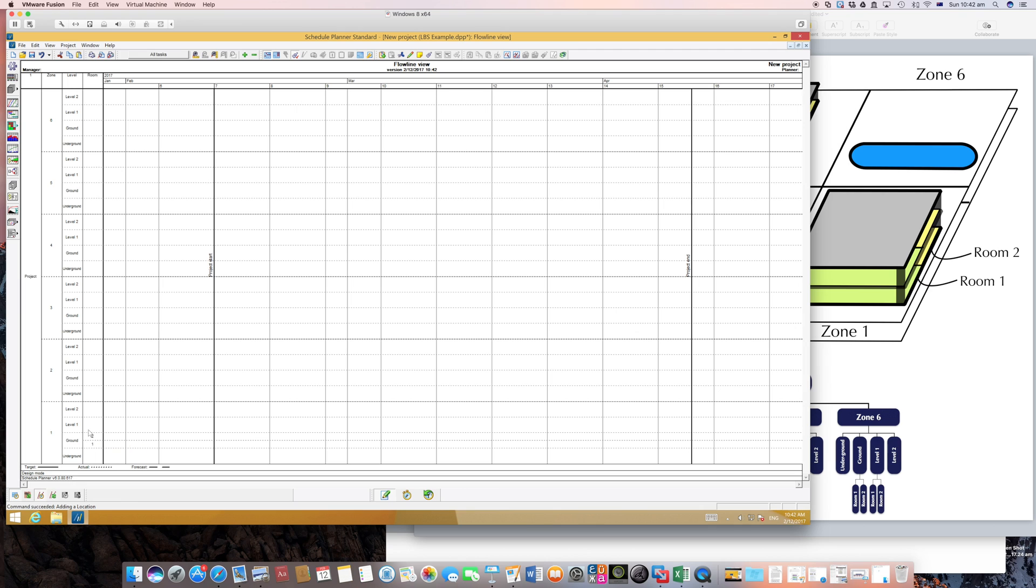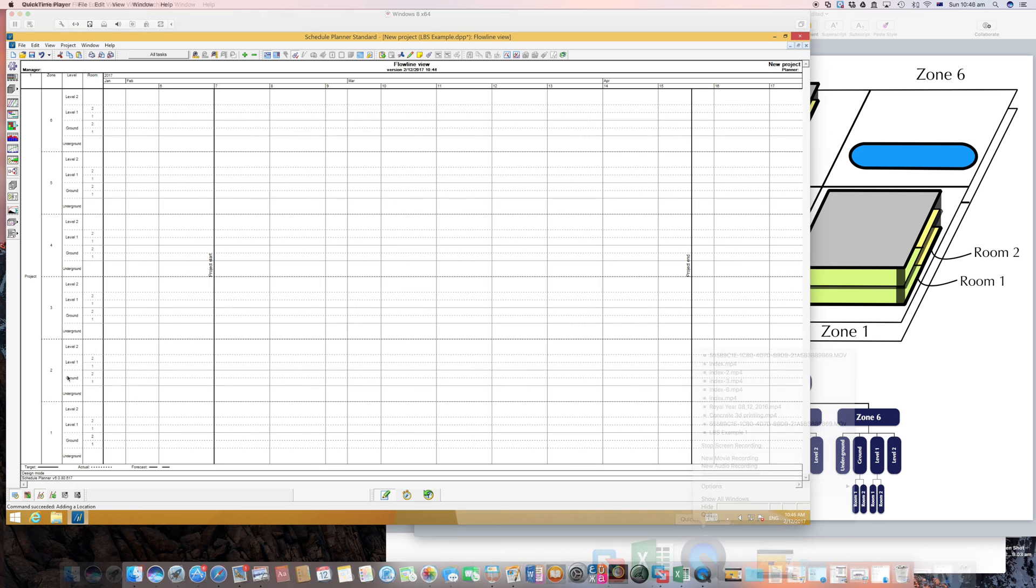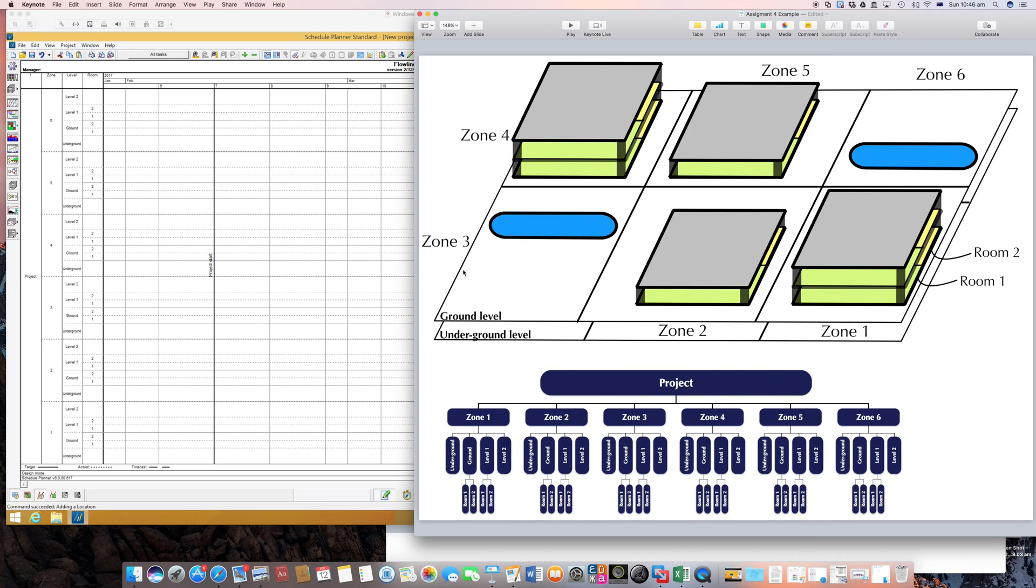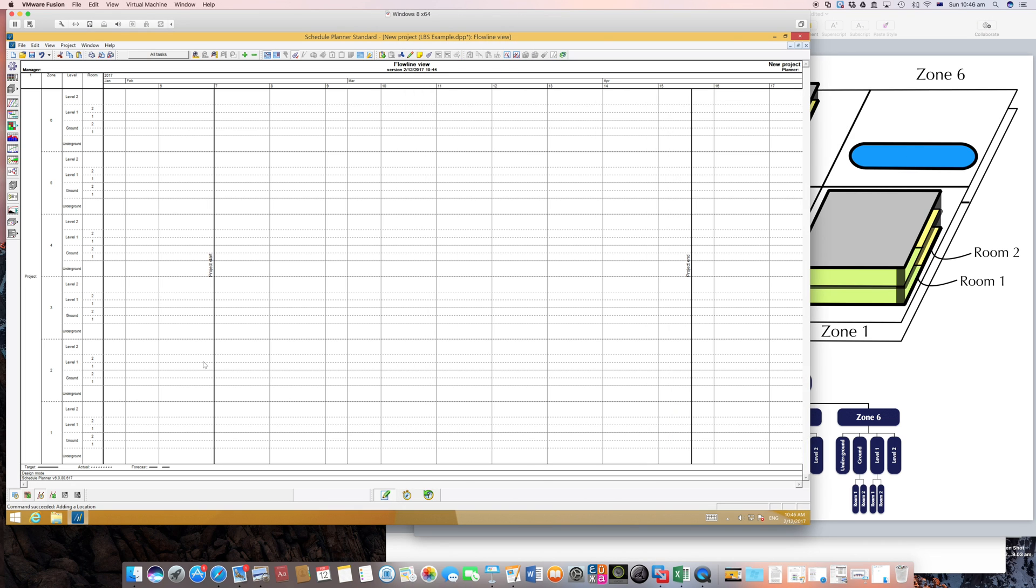And I'll repeat this again for all ground and first levels in all zones. So we have now the rooms in our location breakdown structure. But theoretically speaking, for zones 3 and 6 we do not need to insert rooms.